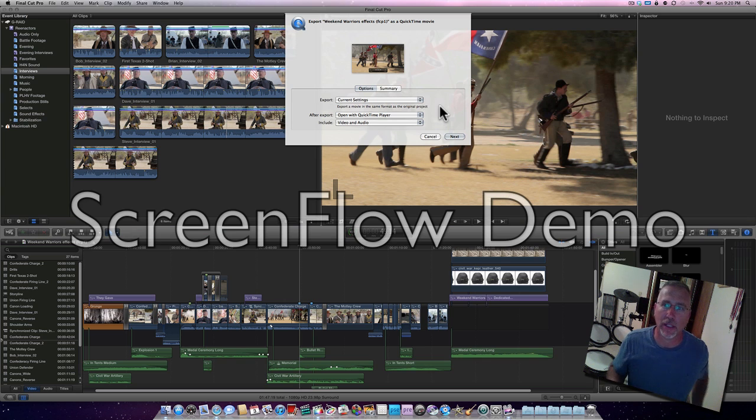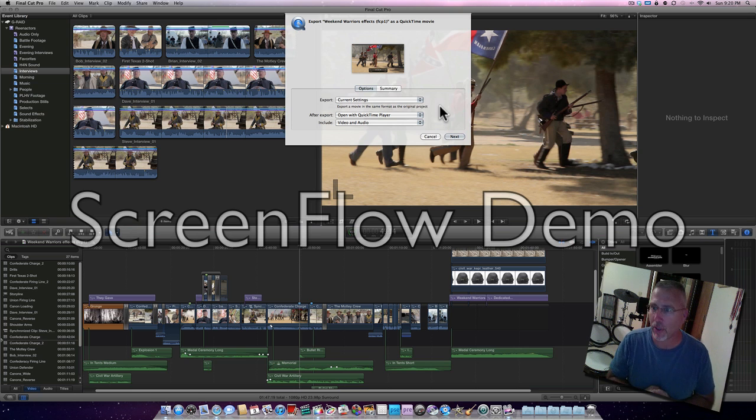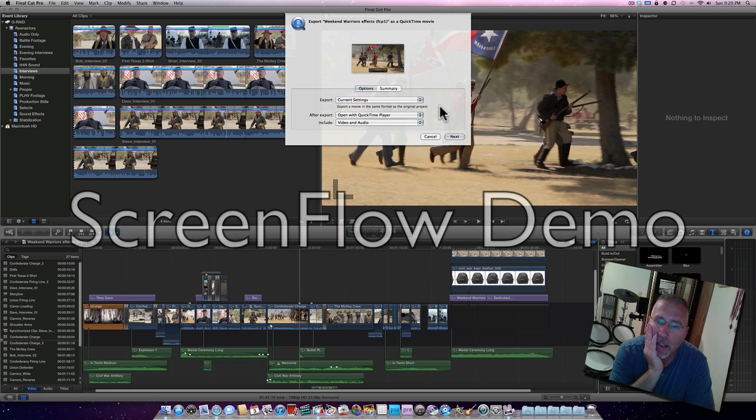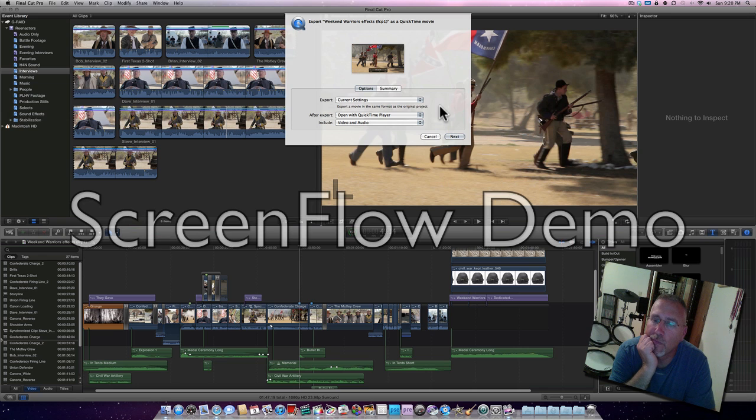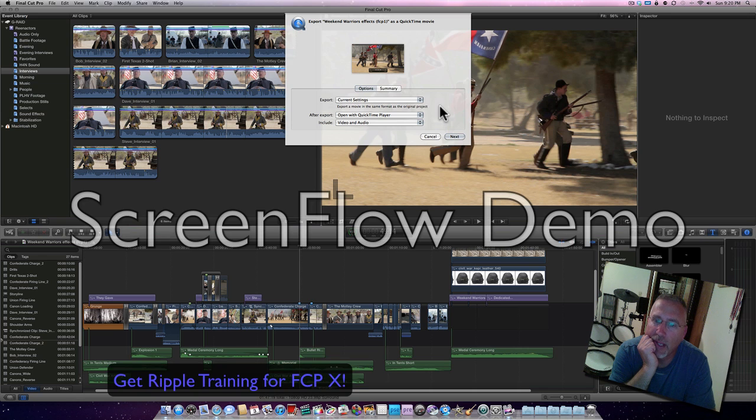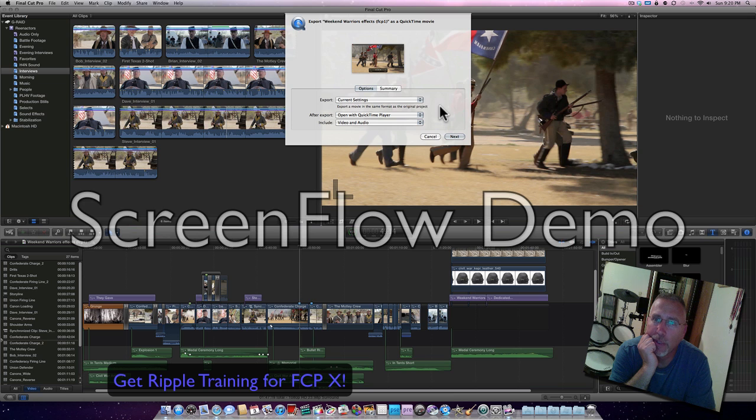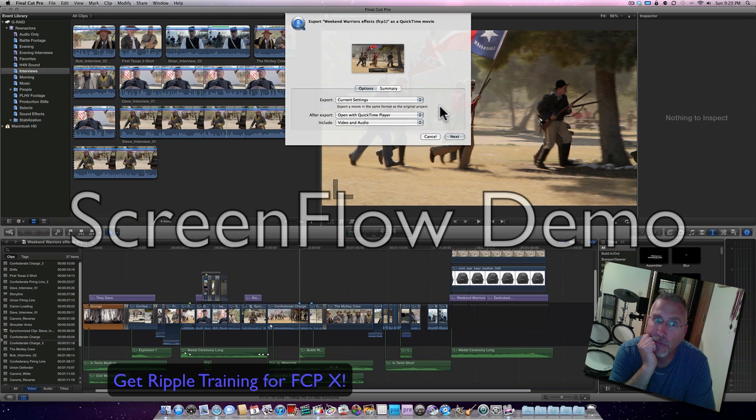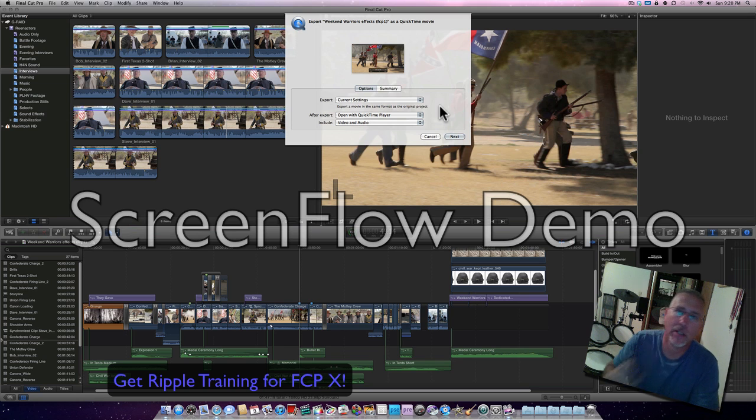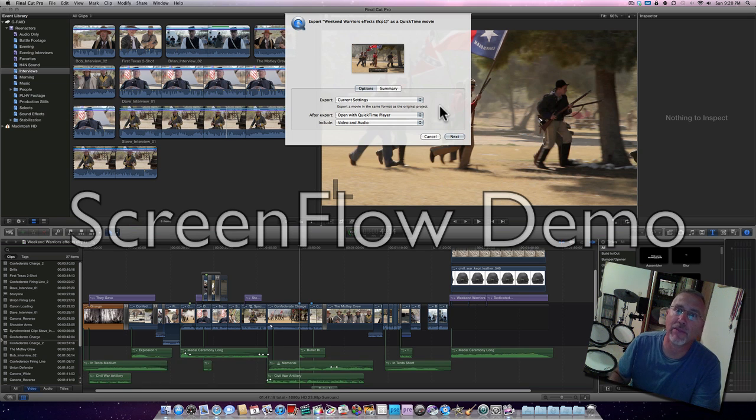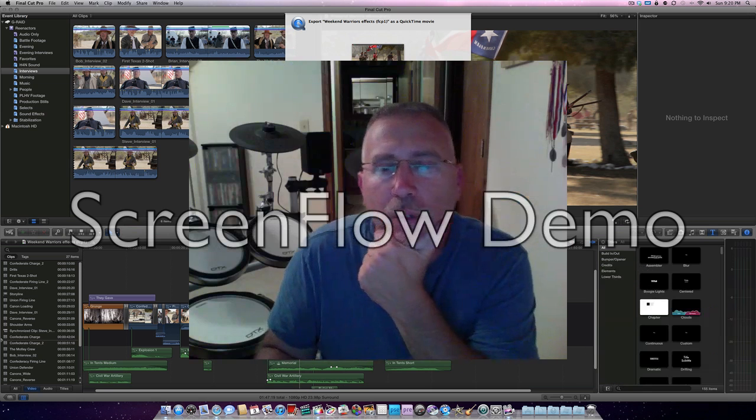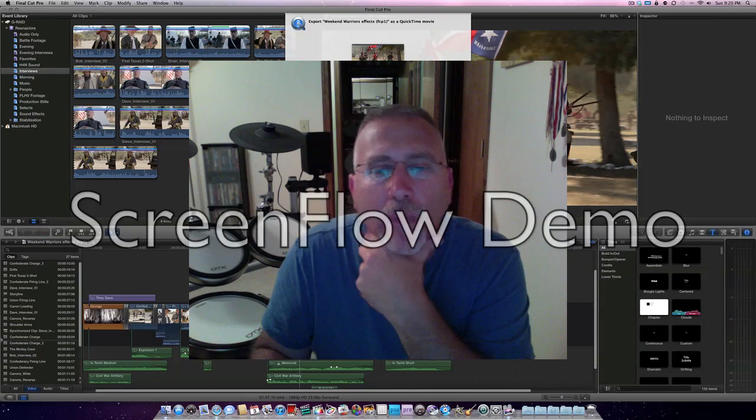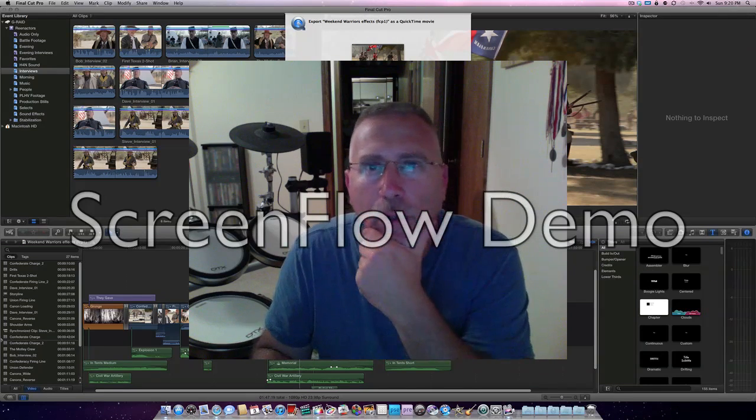Took about a minute and a half to do the export settings with current settings, and then after that took it into Elgato and it just took another minute and a half, maybe a minute, to output the whole thing to Apple TV versus a full nine minutes using the share function to Apple TV.